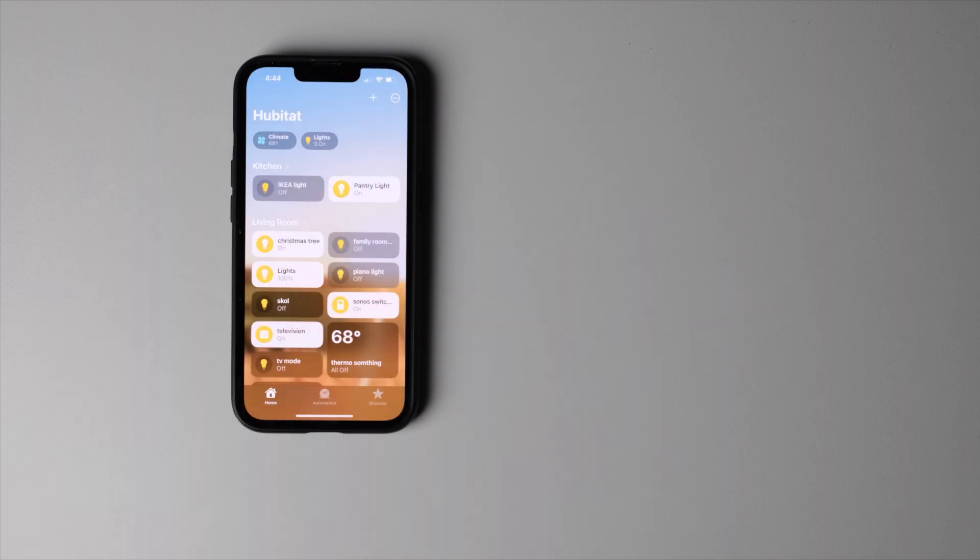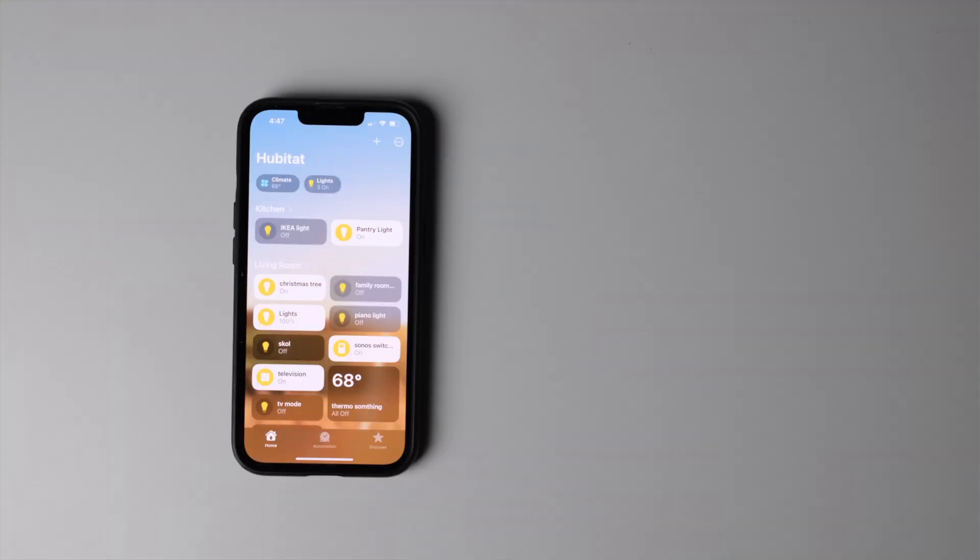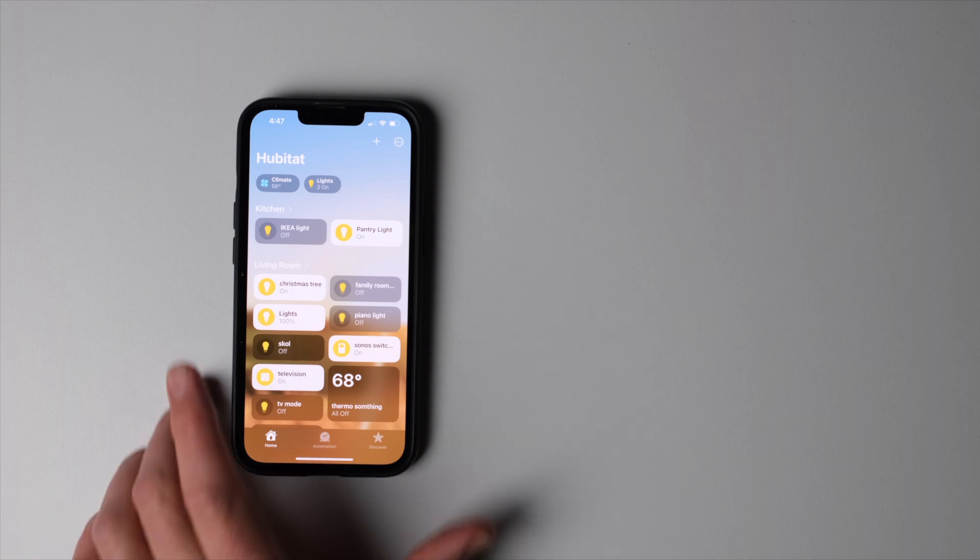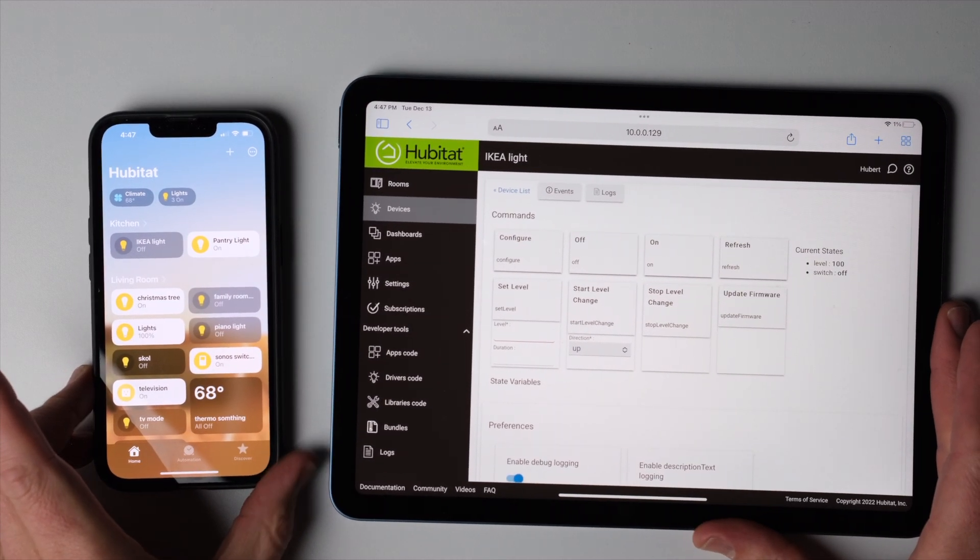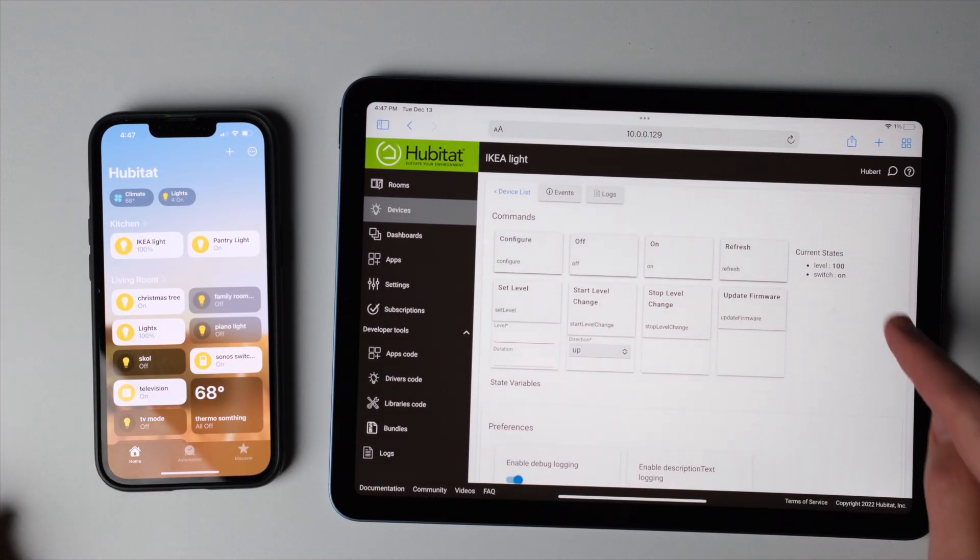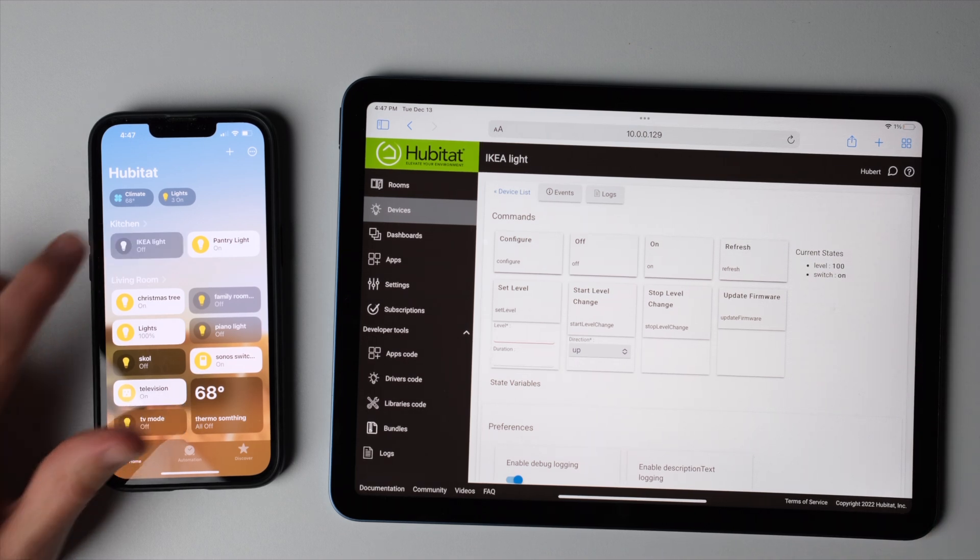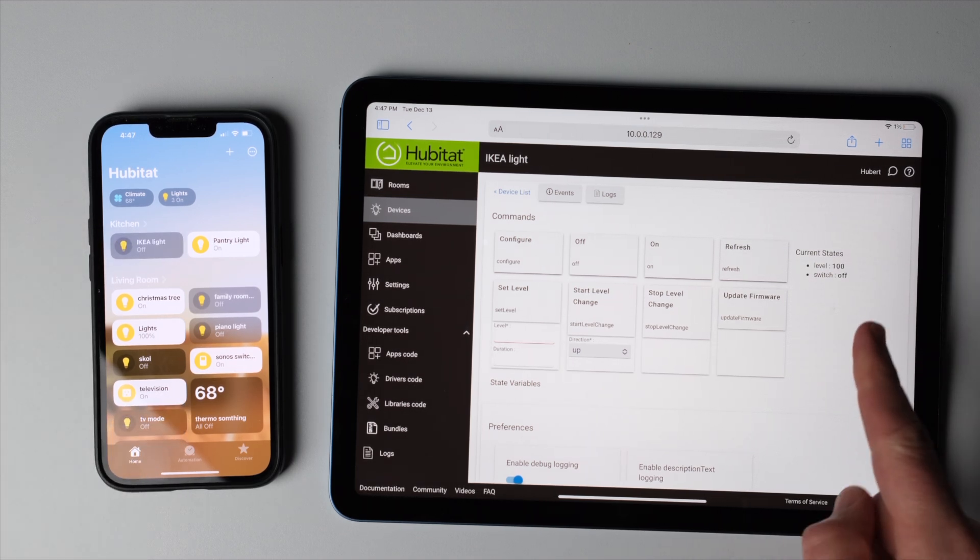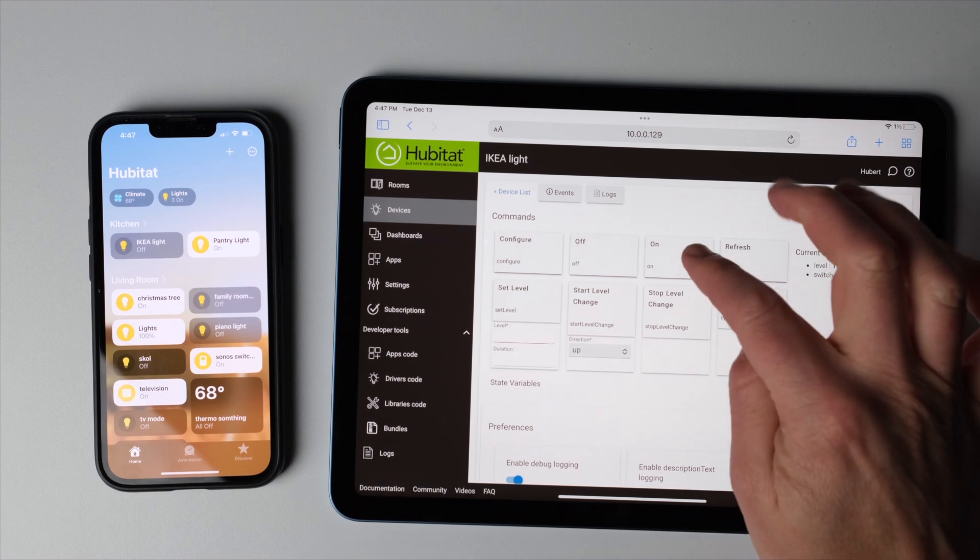Once we're done, we are left with this nice looking dashboard that includes all of the devices we just added, along with any other device you may have already connected directly to your HomeKit home. The Hubitat Elevation and Apple HomeKit communicate very seamlessly with one or the other. So let's just look at this Ikea light right here. We turn it on, almost immediately it turns on right there.